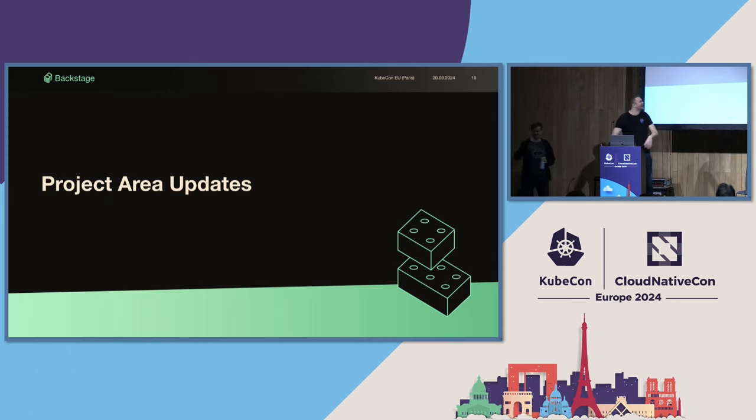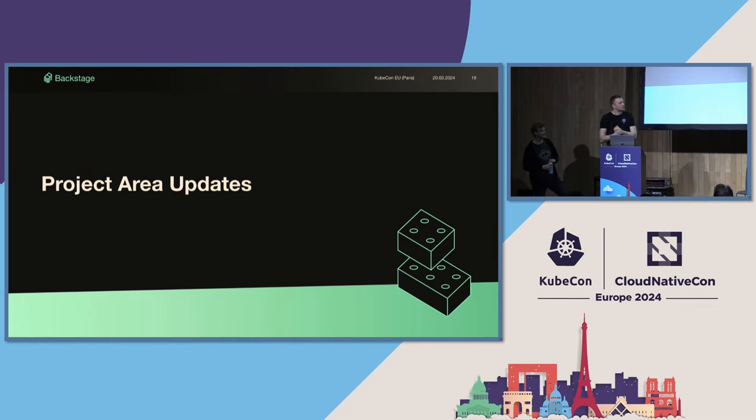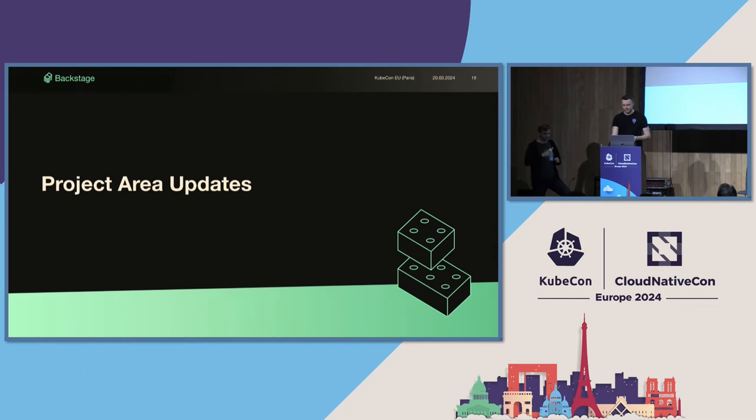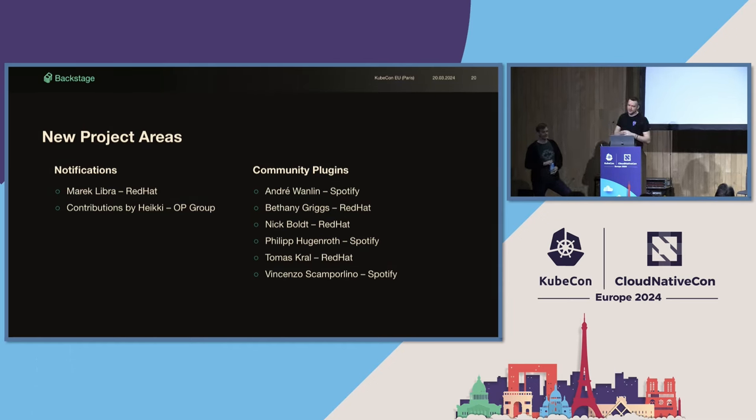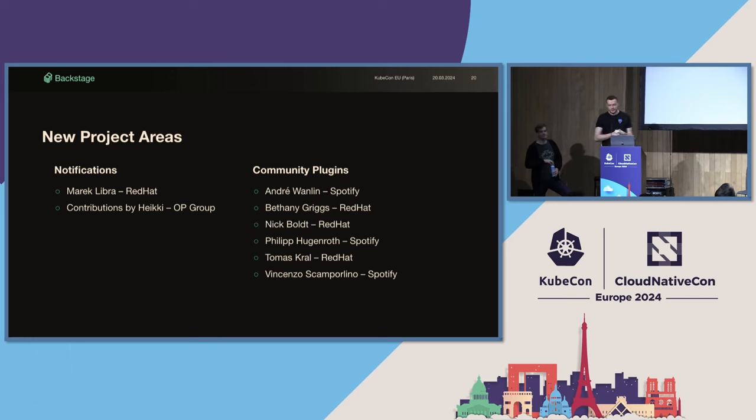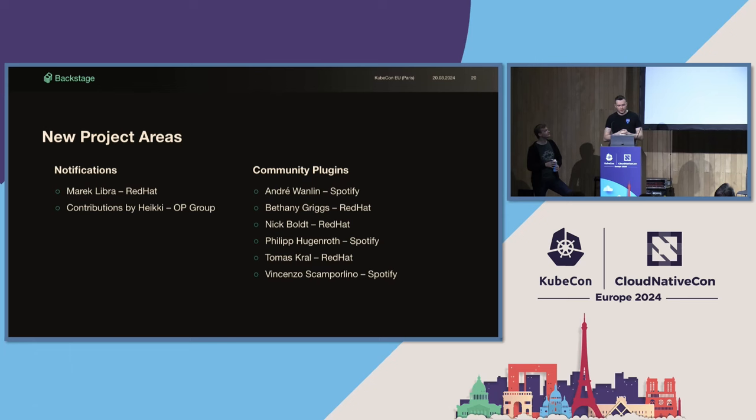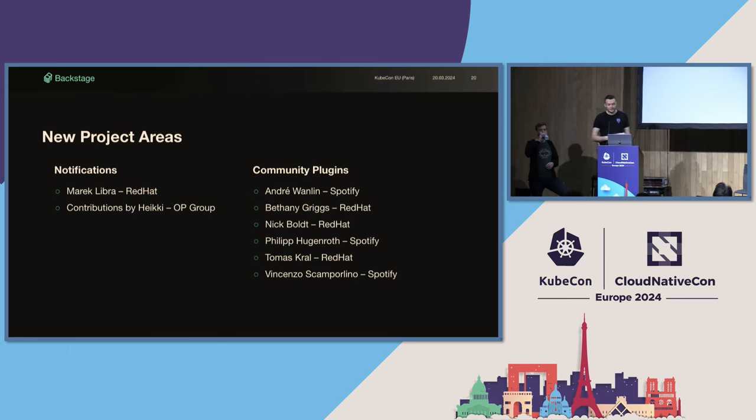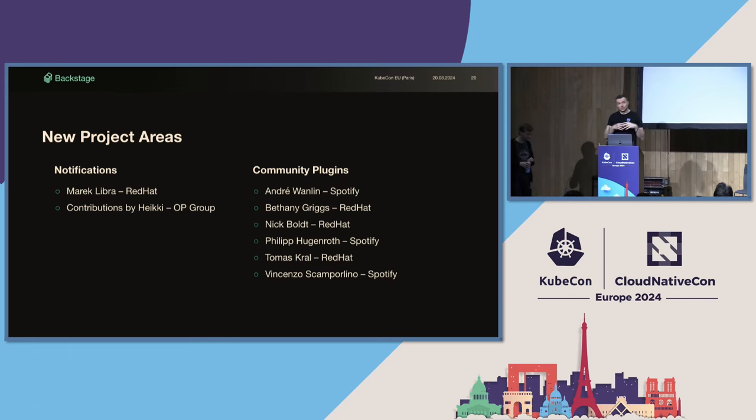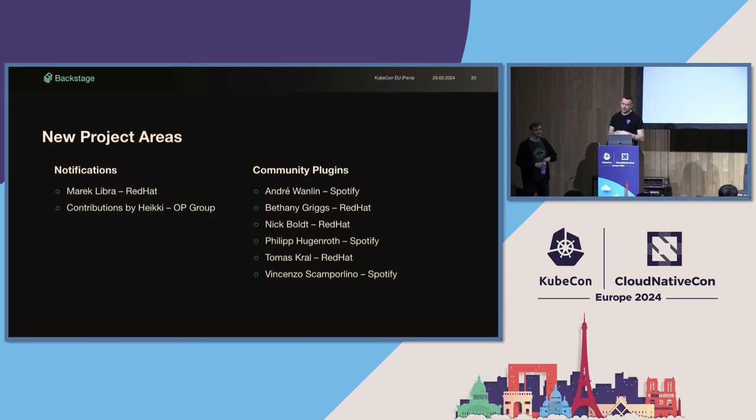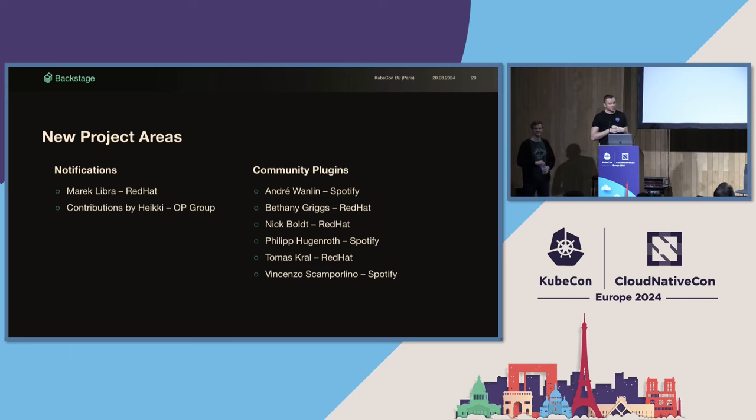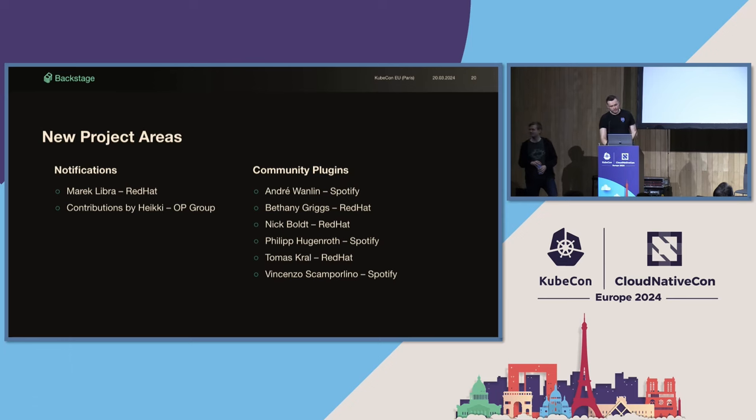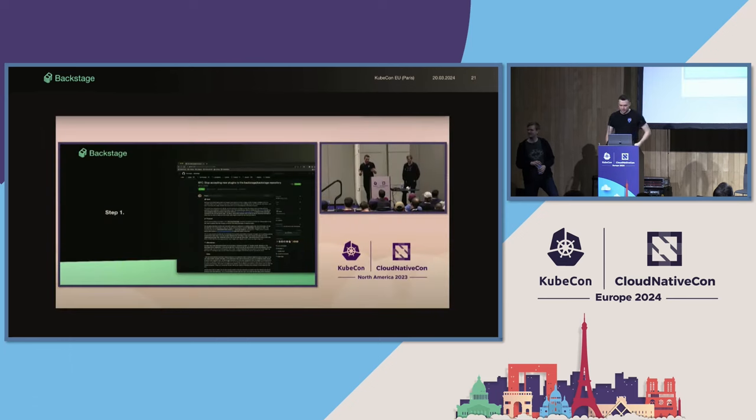And now over to Ben for some project area updates. Okay, so let's look at what's been going on in some of the project areas in Backstage. There's a new project area for notifications, which is maintained by Marek from Red Hat, with some major contributions from Heike from OP Group. This area owns the new notification system that's currently in development, where the goal is to be able to send notifications to users. We're also happy to say that we've started the work setting up a new community plugins repository. And this is led by the community plugins project area with Andre, Beth, Nick, Philip, Tomas and Vincenzo as maintainers. Let's dive into the community plugins project area and see what's going on there.